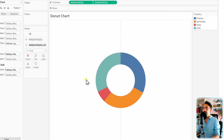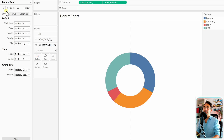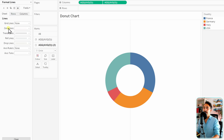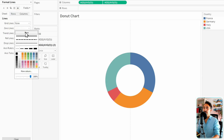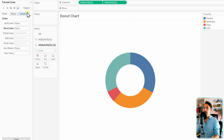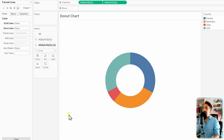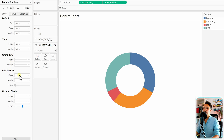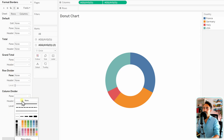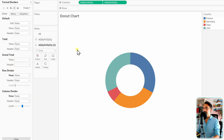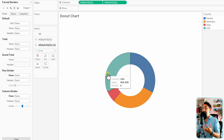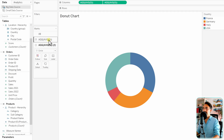Now let's remove all the lines to get a clean look. Right-click in the empty space, go to Format, then go to Lines on the left side. Set the Zero Line to None. Then switch to Columns and set the Grid Line to None as well. Go to Borders, set the Row Divider to None and the Column Divider to None. With that, we have a very clean donut shape in Tableau.